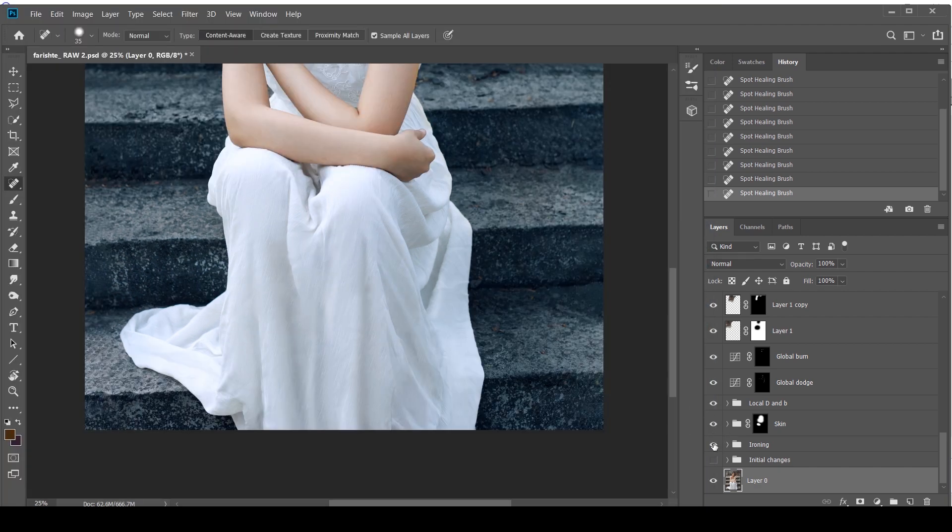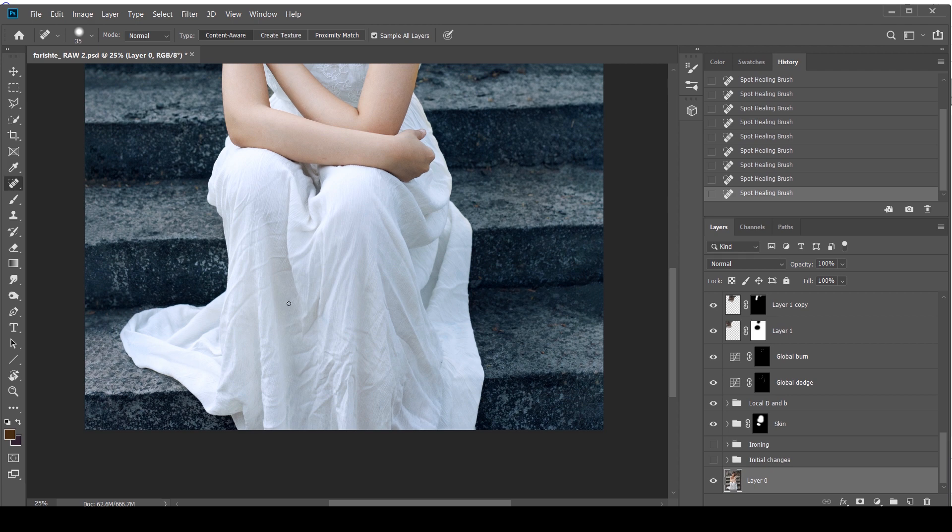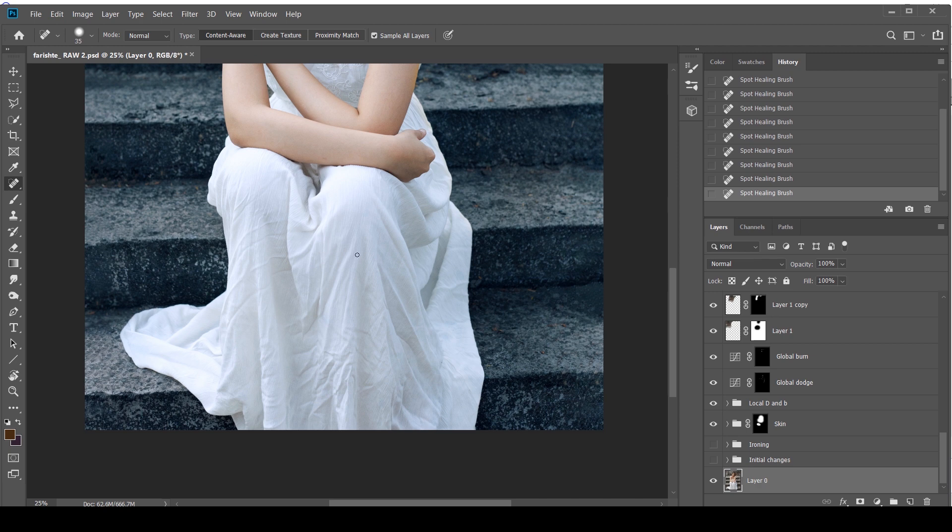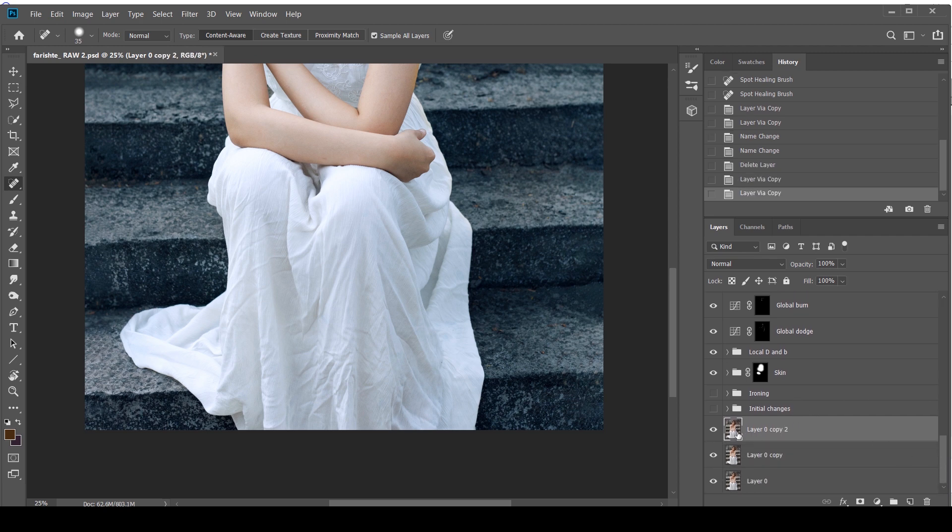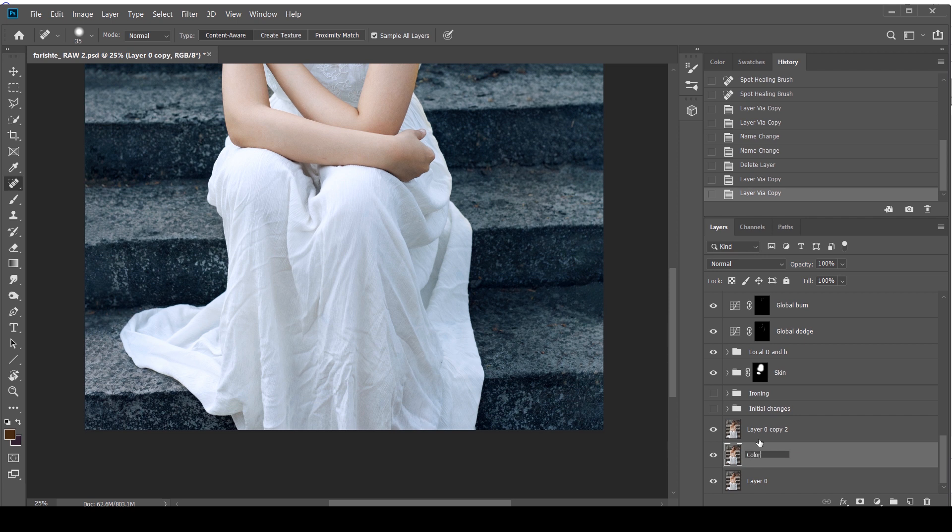So the technique that we're going to be using over here is frequency separation. That's exactly the same technique people also use for skin retouching. I have a tutorial on this. I will leave it in the description box below. So I'm going to create two copies of this layer. I'm going to press Control J or Command J. This is your color layer, your low frequency. And this is your texture layer, high frequency.